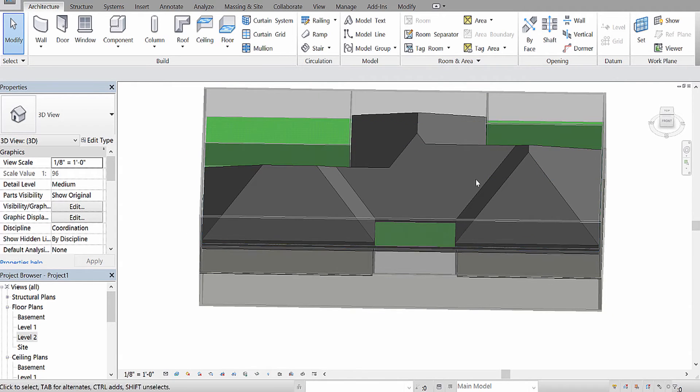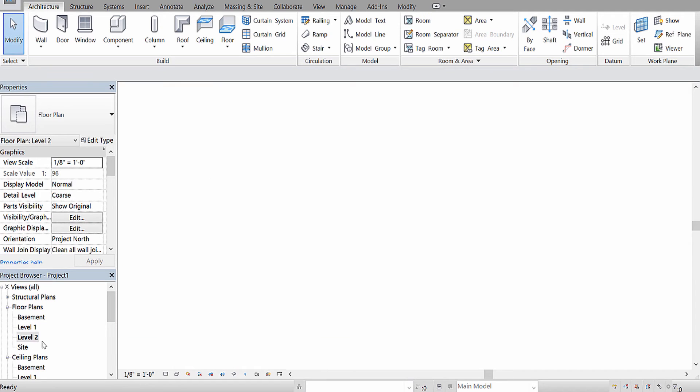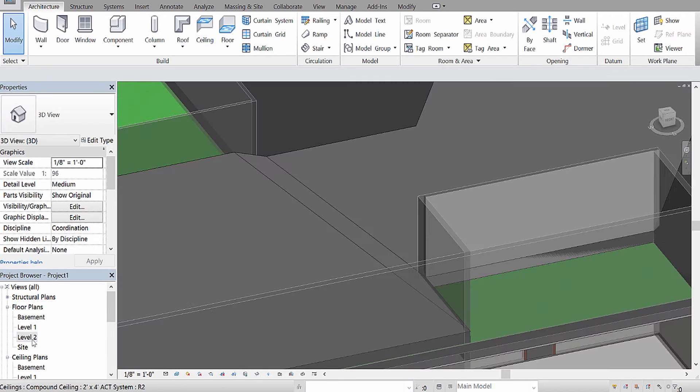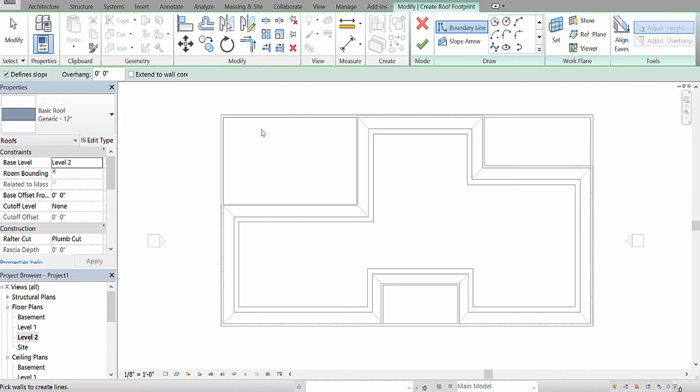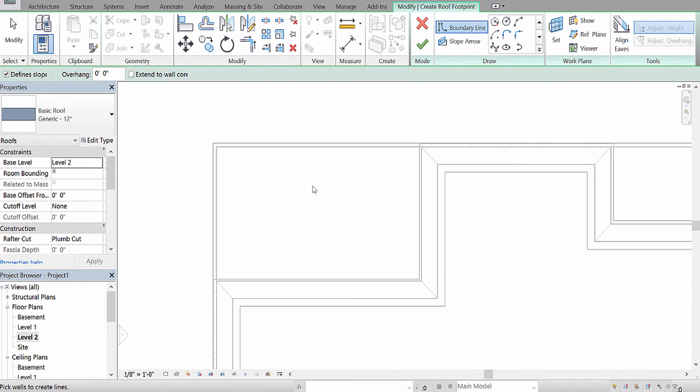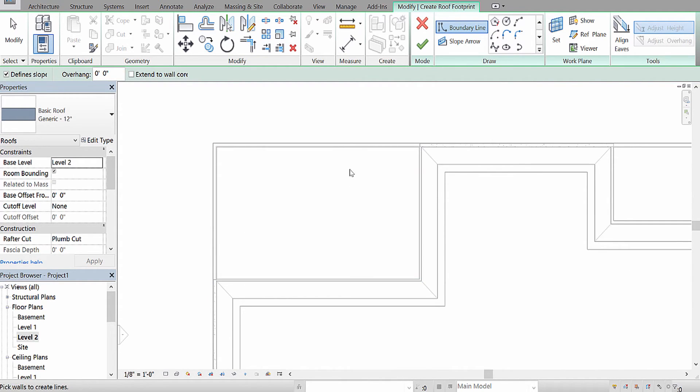Okay. For these remaining three structures, I would like them to be of a different style. So, double click on your highest level again, go to roof, and I'm going to do a gable style roof for this. What that means is these two will be angled, and these two will be straight.